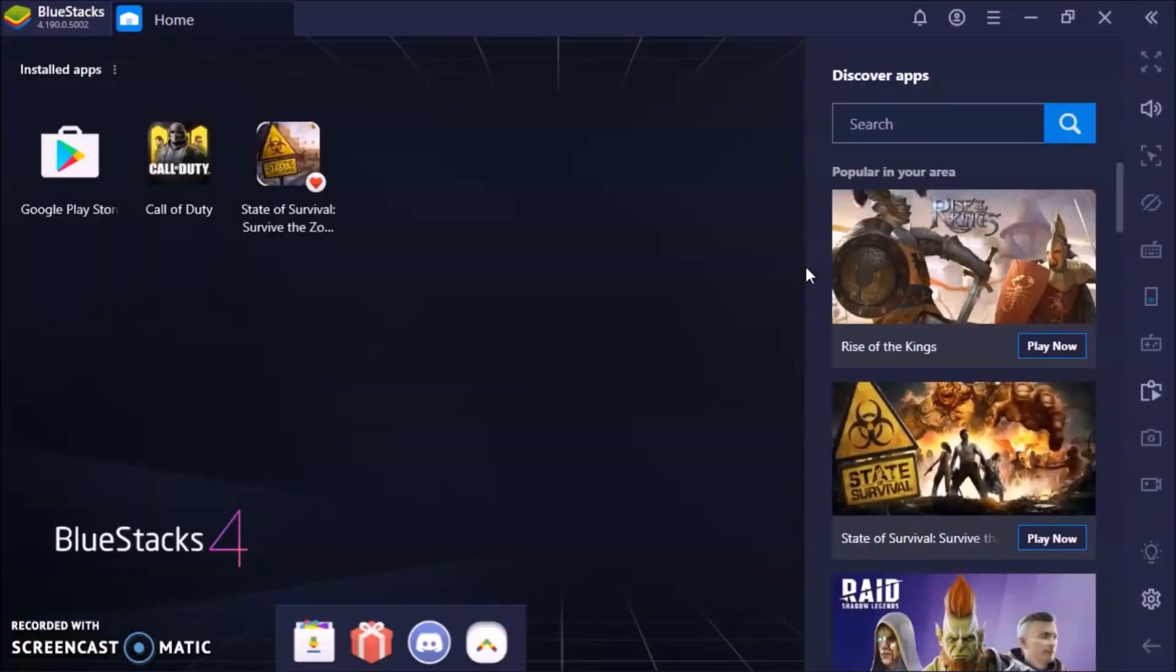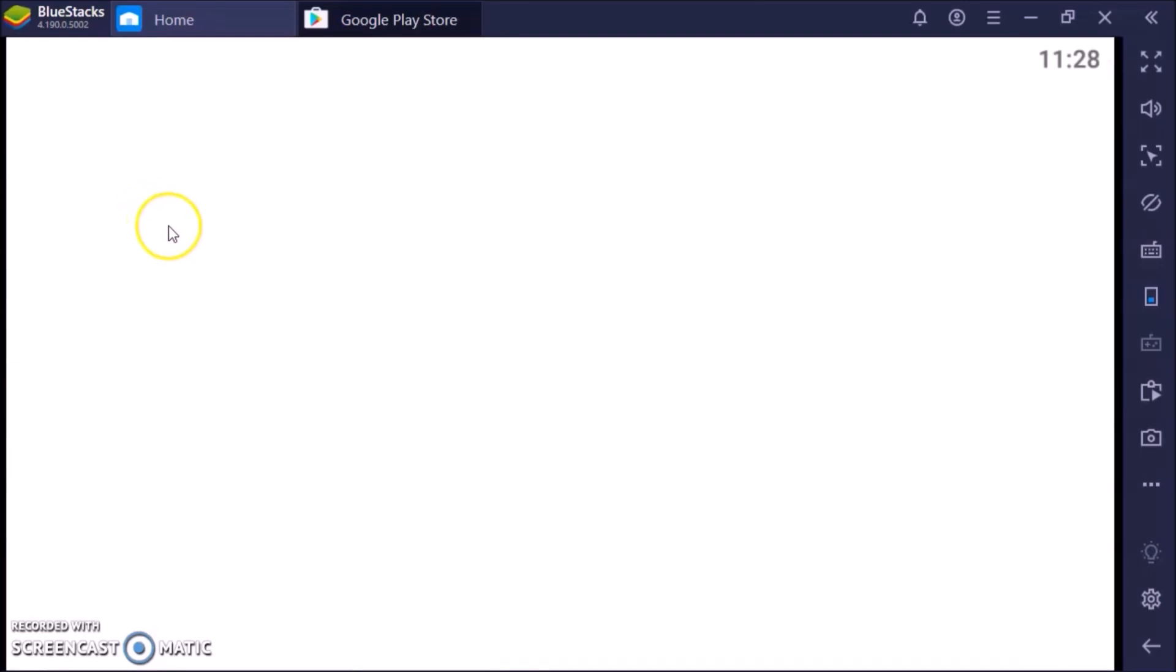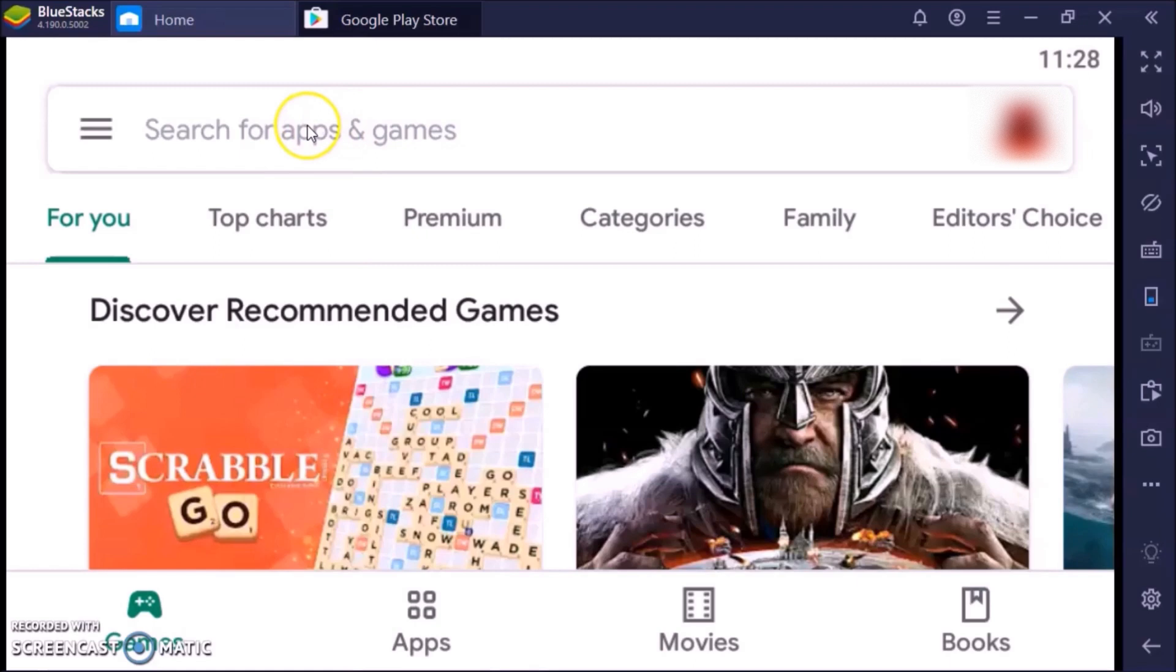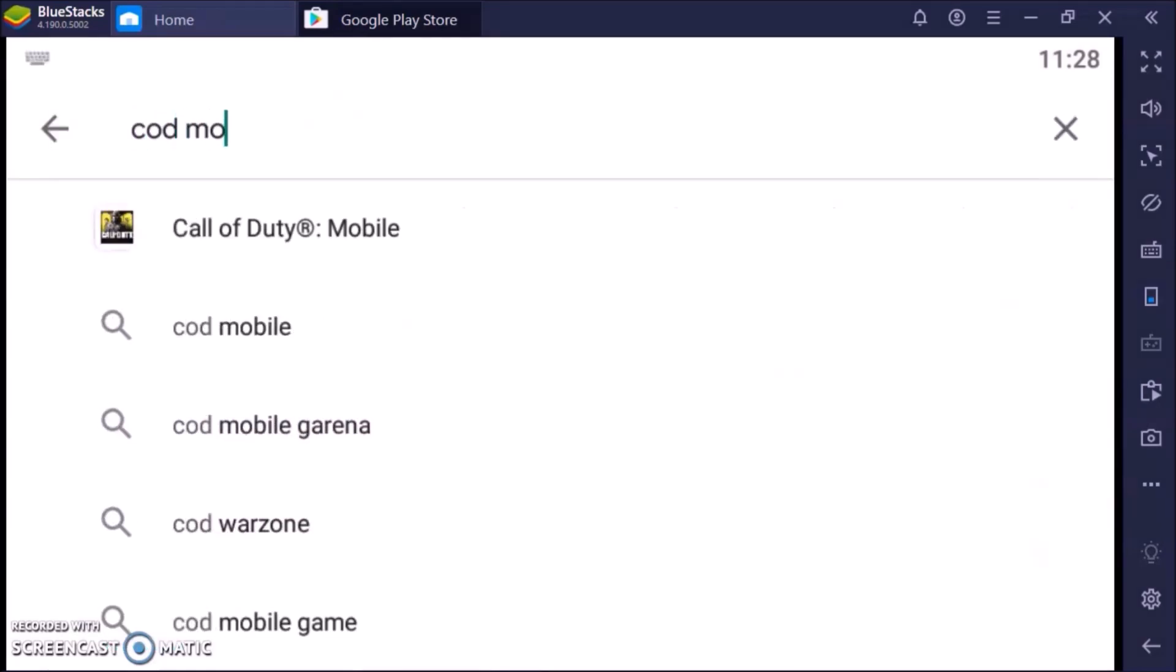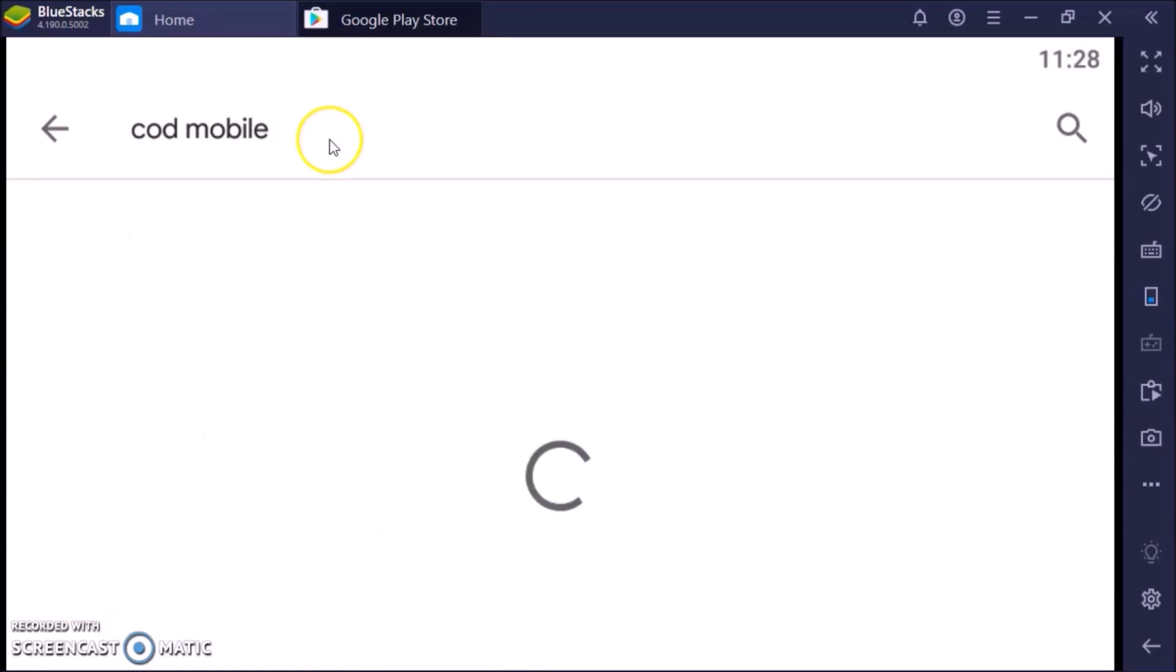As you can see this is the main page, we're going to go to Google Play Store. Now here you're going to need to sign in with your account that you used to download Call of Duty originally with, but if you don't have Call of Duty Mobile, just type in COD Mobile and install. I already have mine installed so I'm just going to be opening up from here.